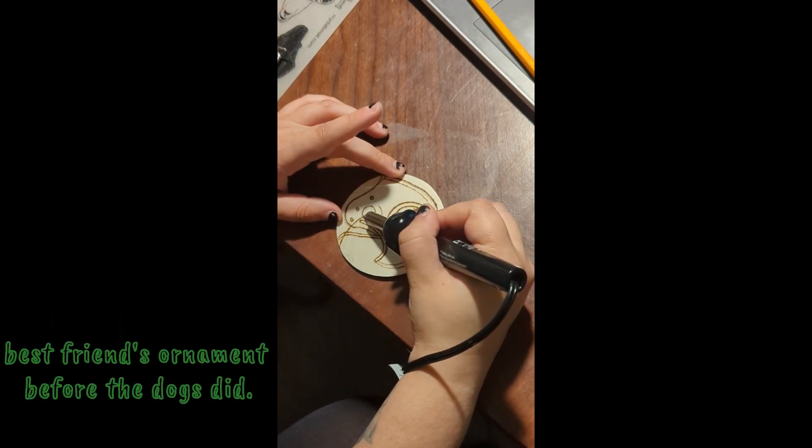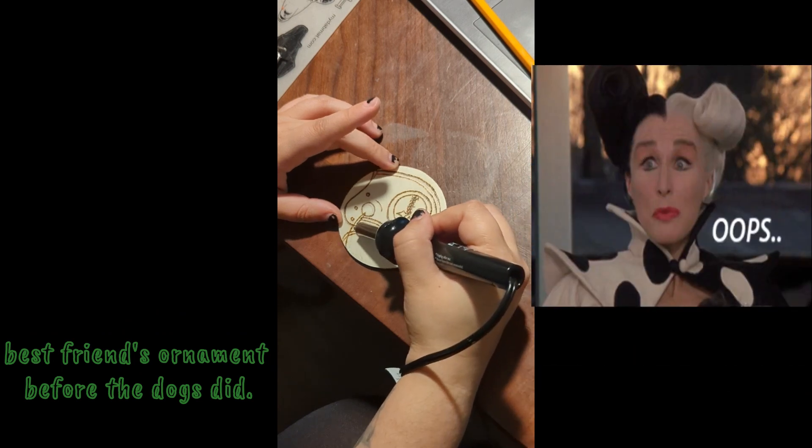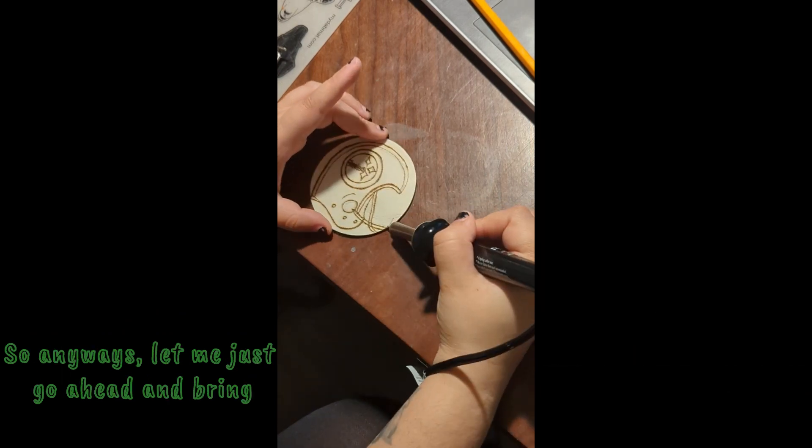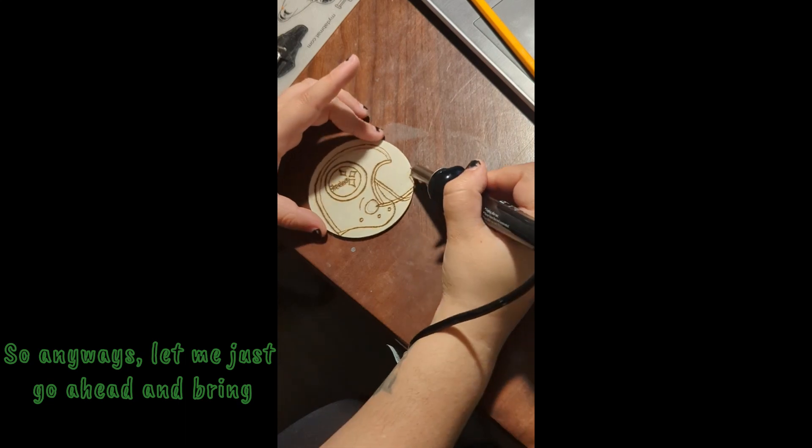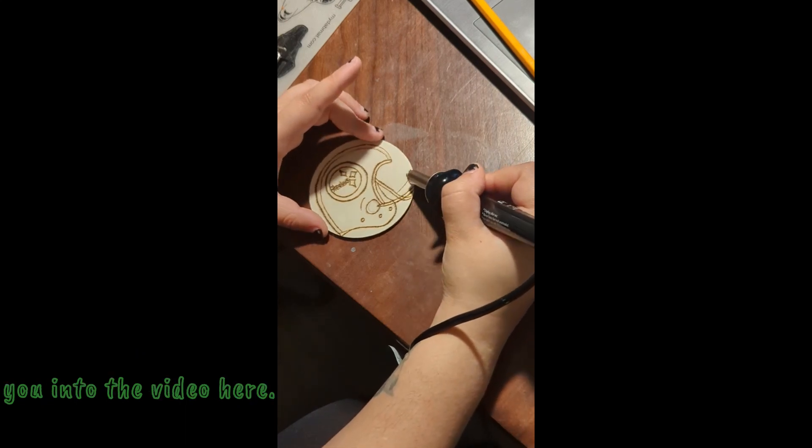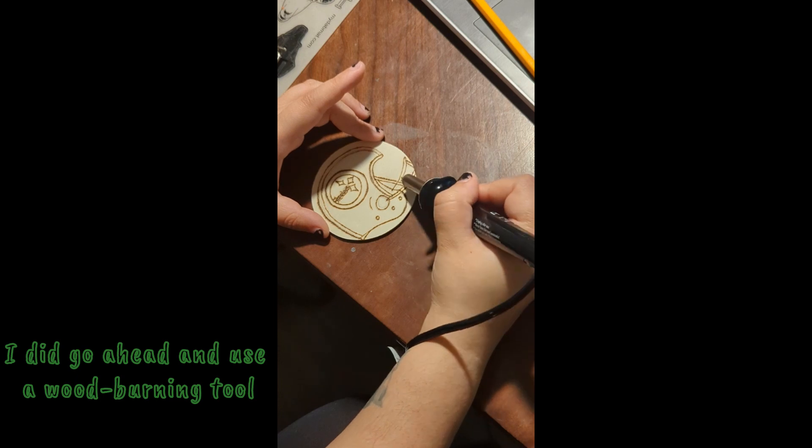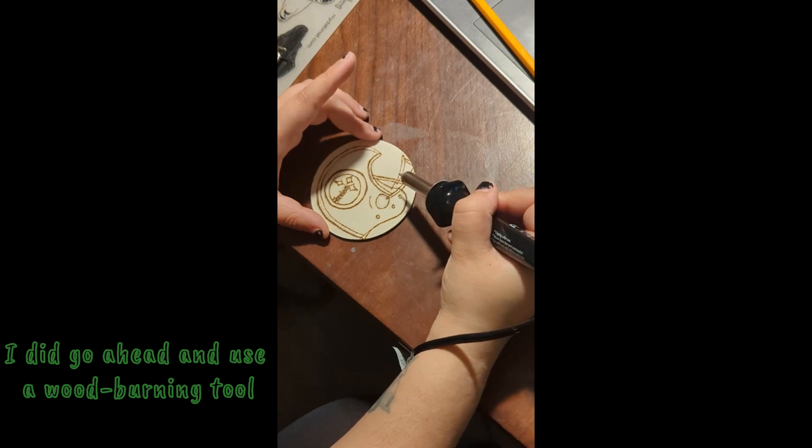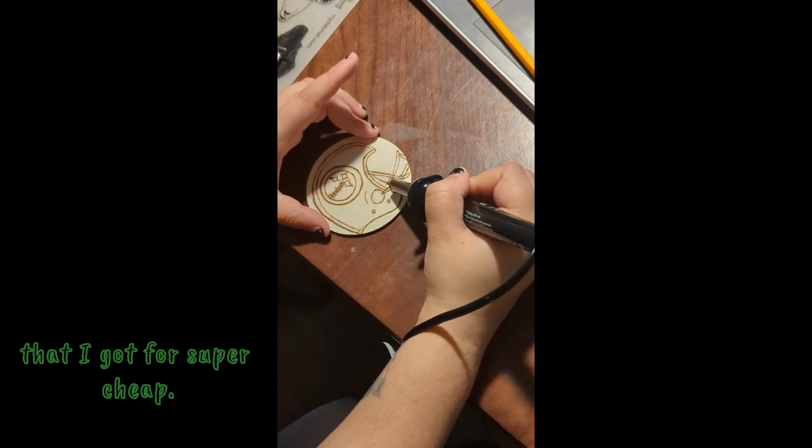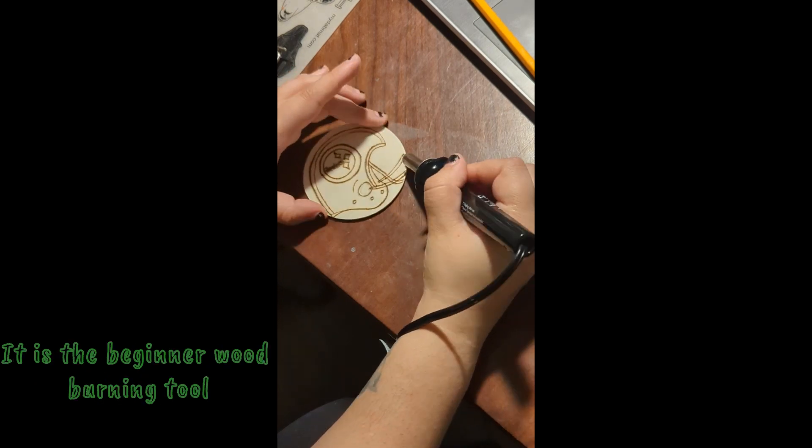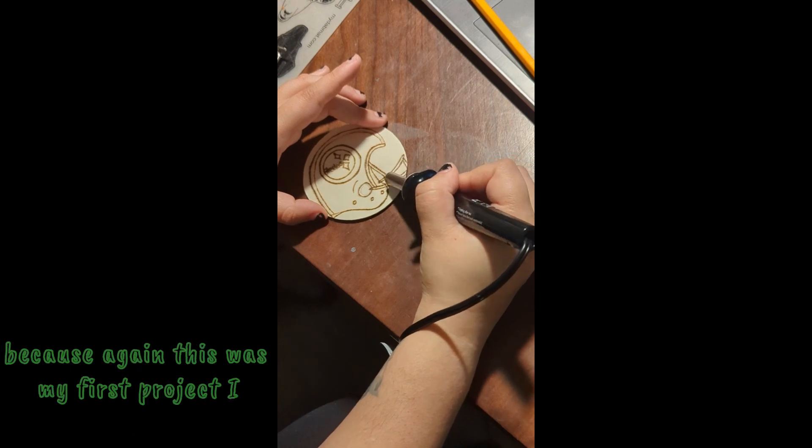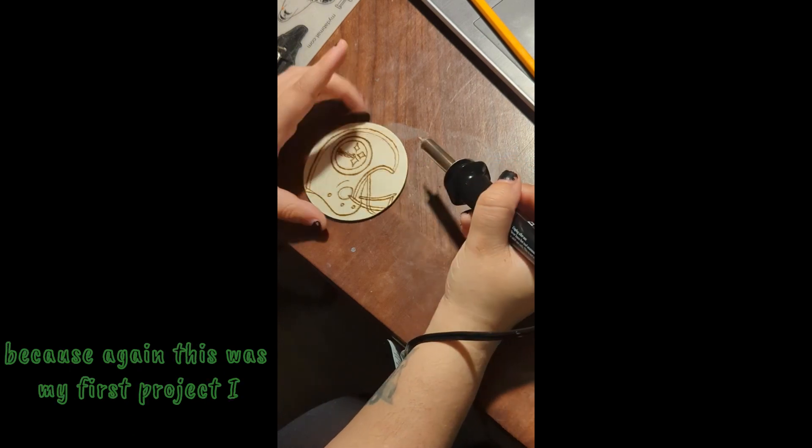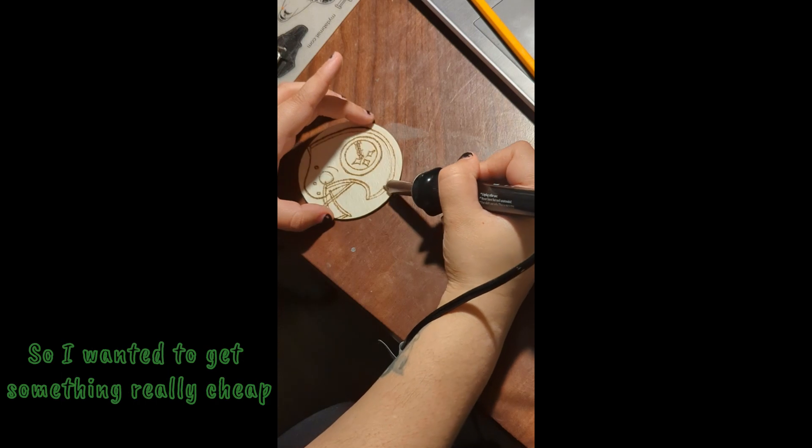So anyways let me just go ahead and bring you into the video here. I did go ahead and use a wood burning tool that I got for super cheap. It is a beginner wood burning tool because again this was my first project, I had never done this before so I wanted to get something really cheap and see if I even liked it.